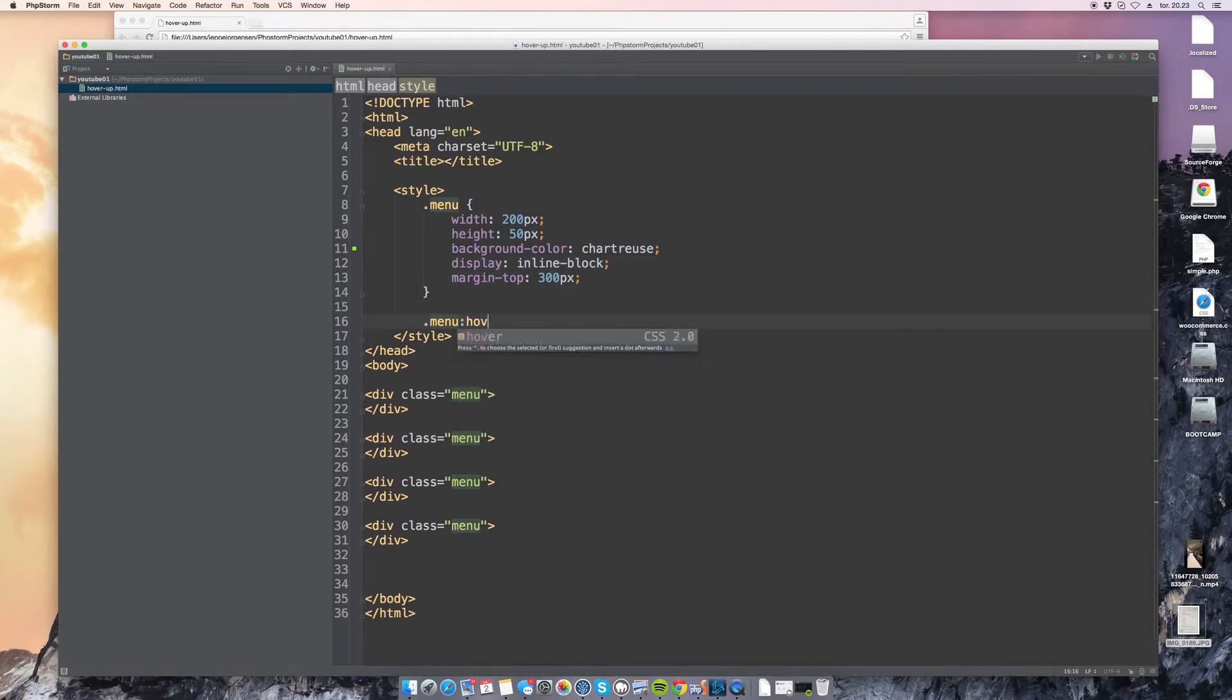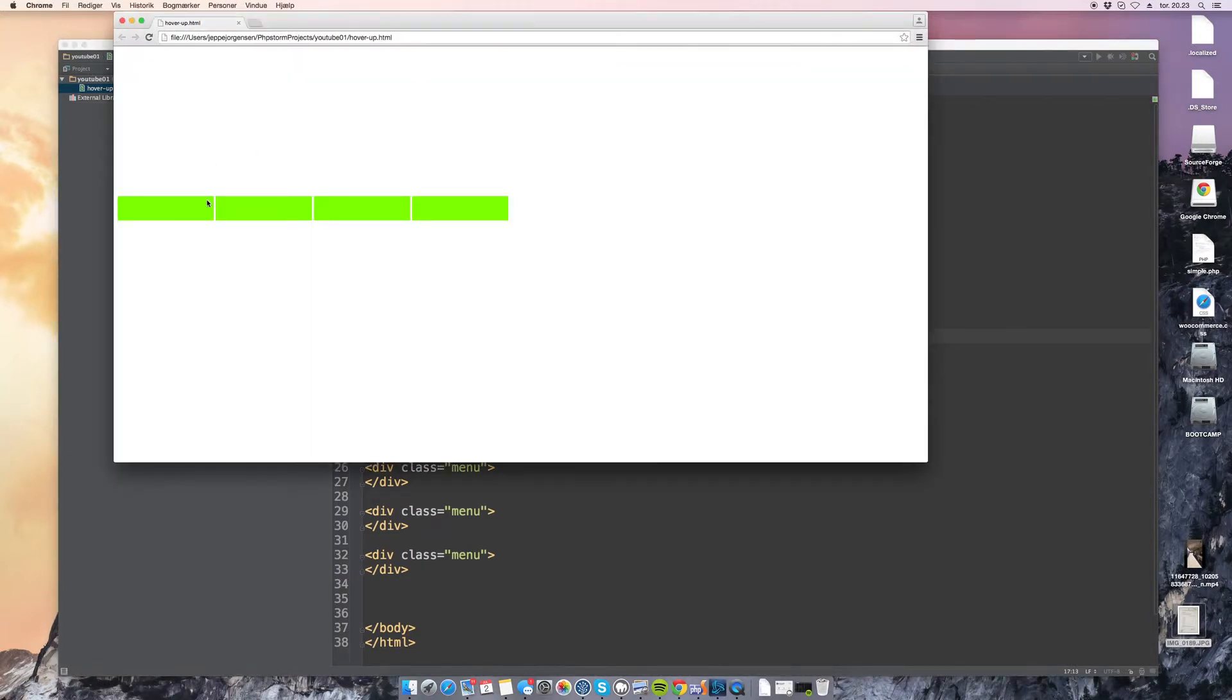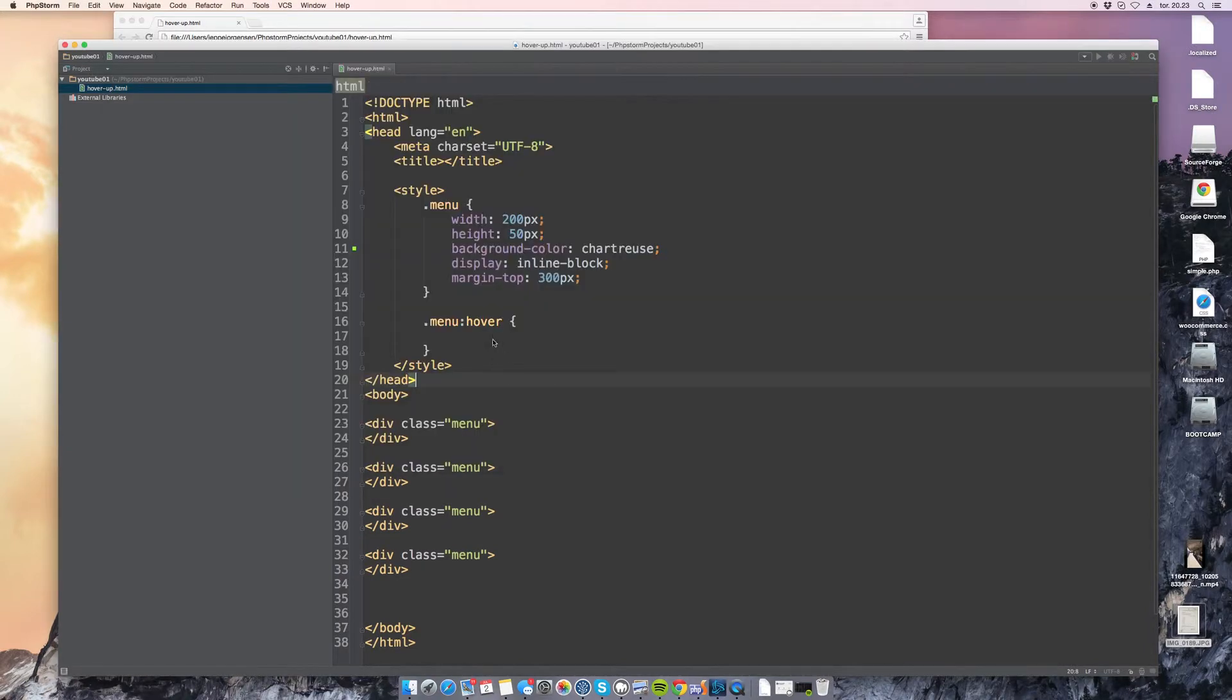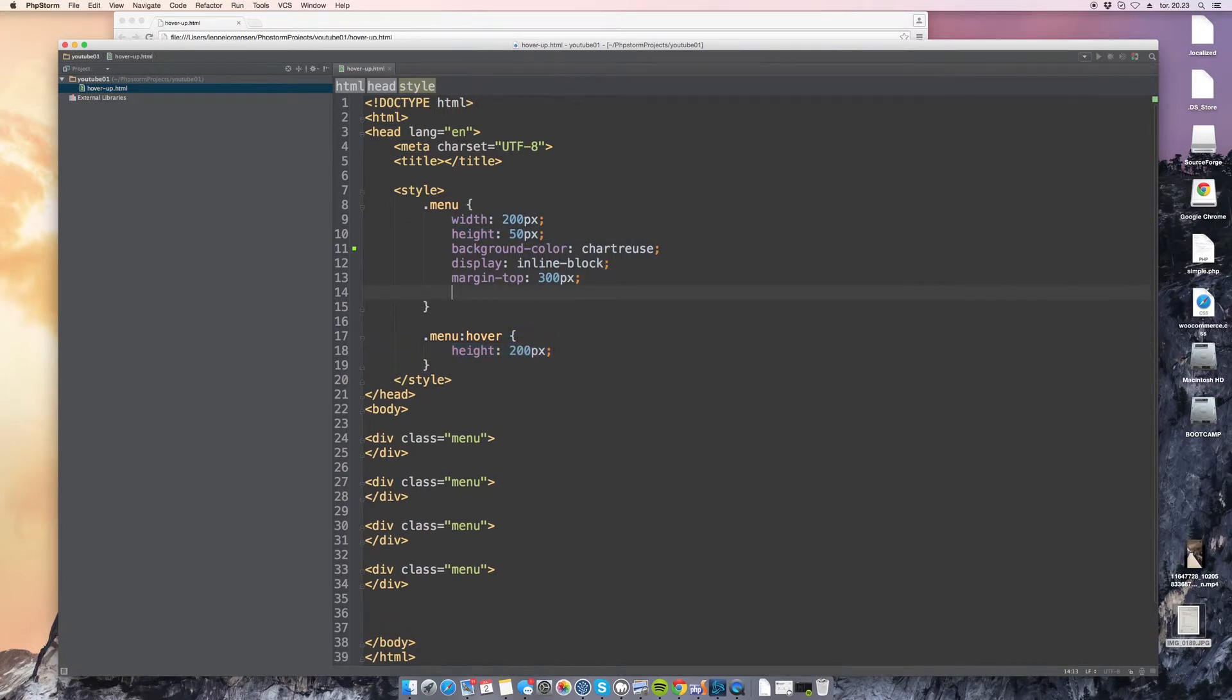So what we need now is actually to make this hover effect. So when we hover we want the height to increase, that's really basic. So we say height 200 pixels. So we change it from 50 pixels to 200 pixels.